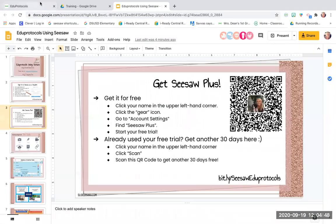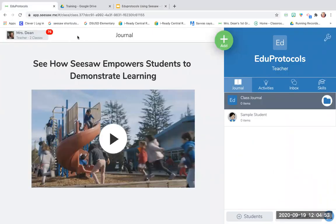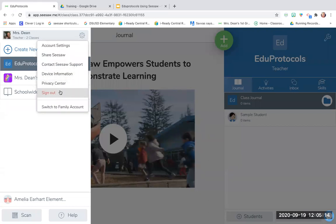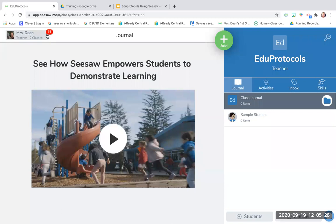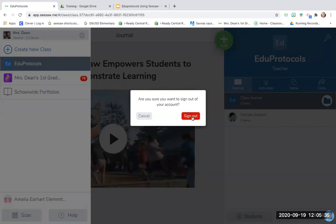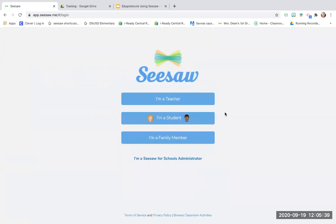Signing out of Seesaw is way trickier than it should be — it's kind of hard to find. You go to app.seesaw.me, it brings you to your class. To sign out of your teacher account, you click on your name, click the little gear wheel, and click sign out. It really asks you, are you sure you want to sign out? That's because so many younger students use this — they want to make it so your kids stay logged in. Once your kids are signed in, it's really hard for them to sign out.